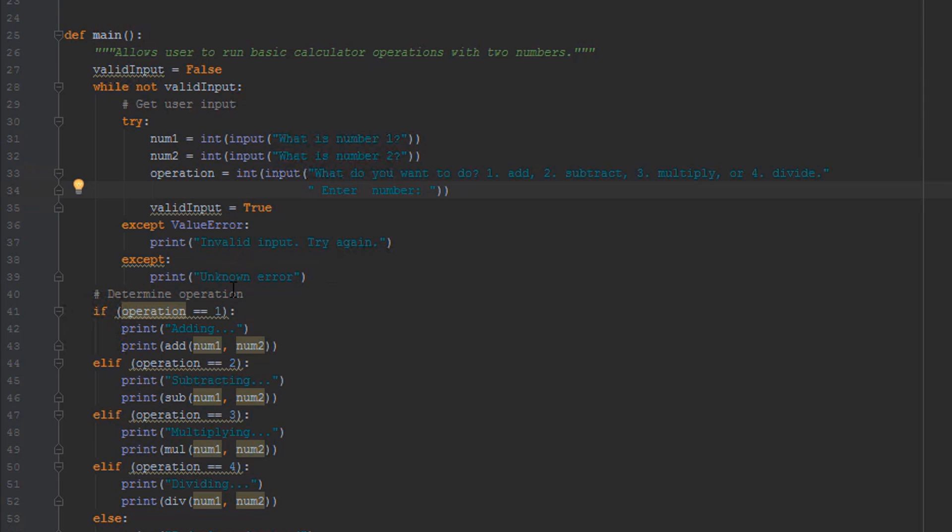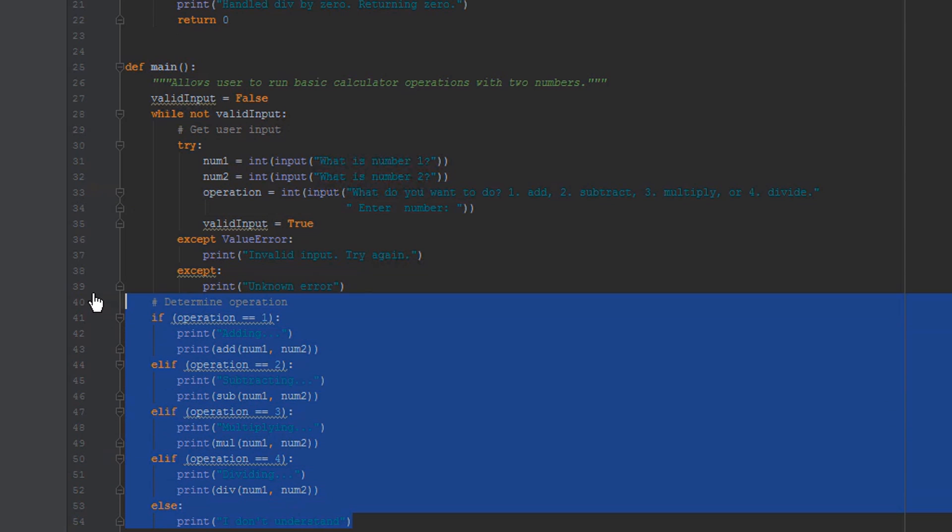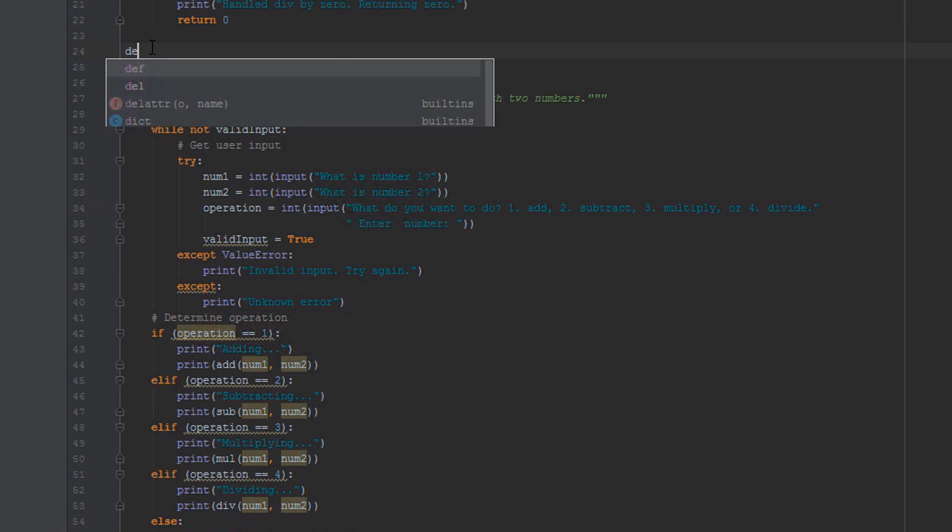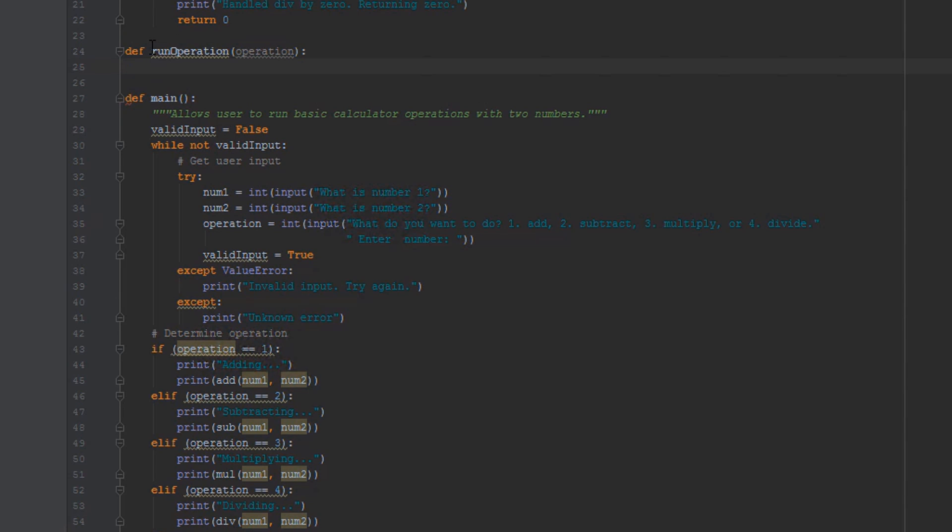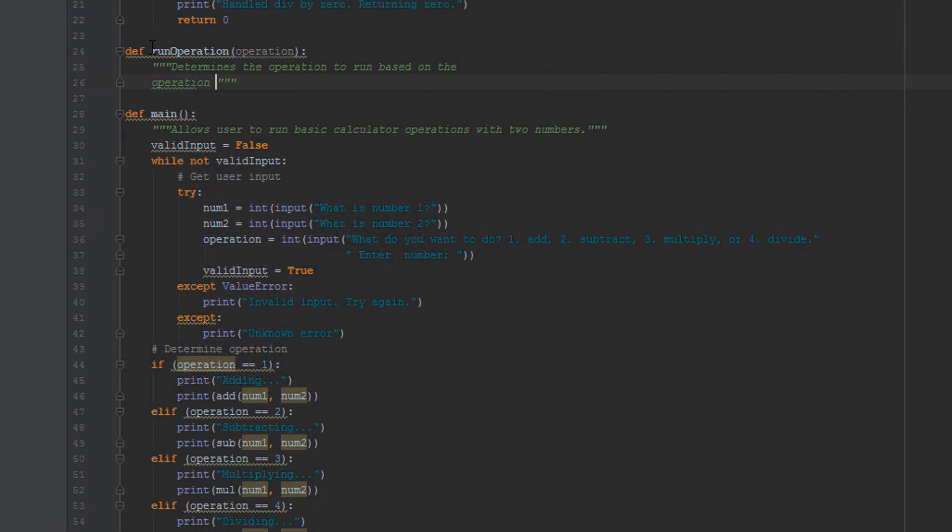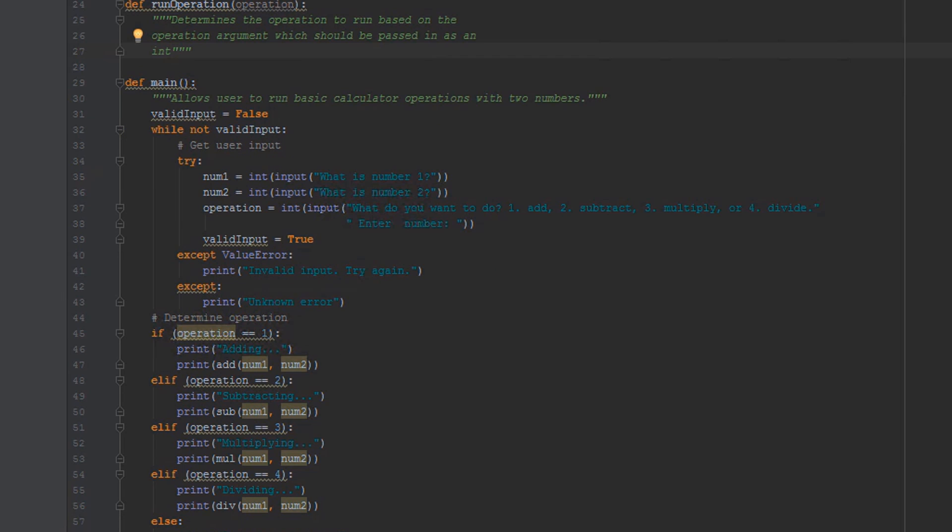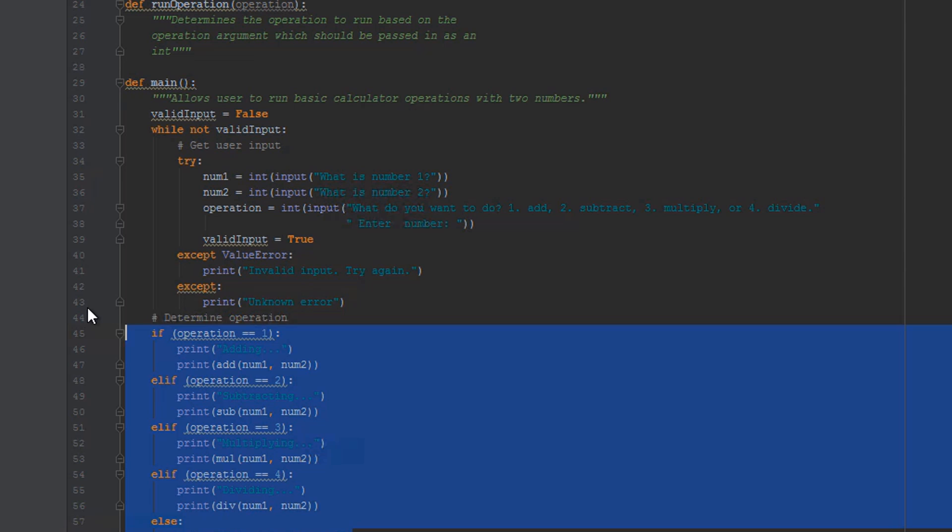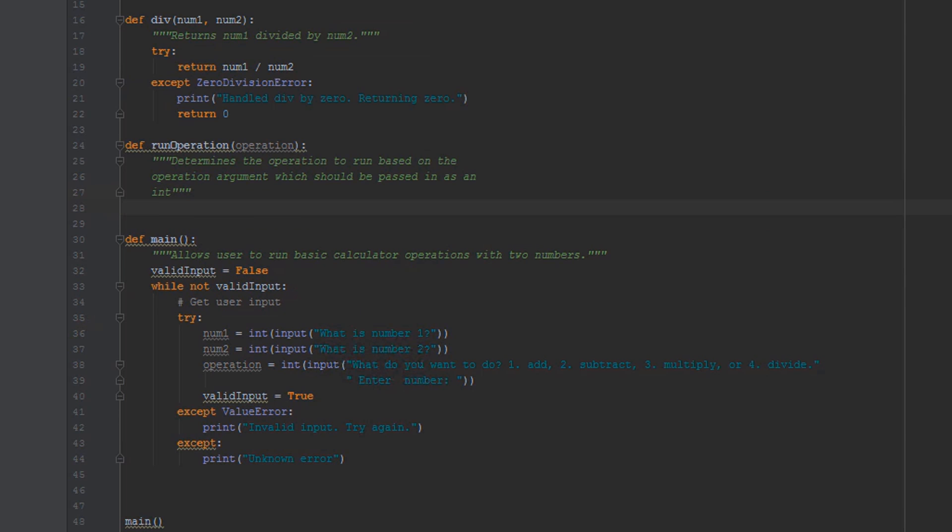All right, and now looking at our main function, I also want to clean this up a little bit because it's pushing its length limit, it's getting kind of lengthy, and I want to shorten it down a little bit to make our code easier to read. So a real quick way to do that would be to kind of outsource our determine operation logic here. And if I create a new function called def run_operation, and I pass in our operation, and I'm not going to forget our comment, our doc string, I'm going to say determines the operation to run based on the operation argument, which should be passed in as an int.